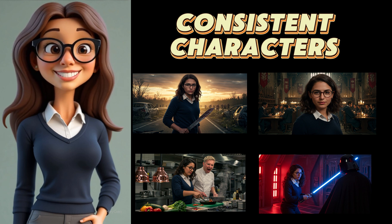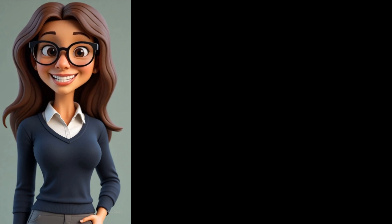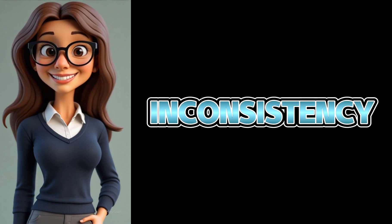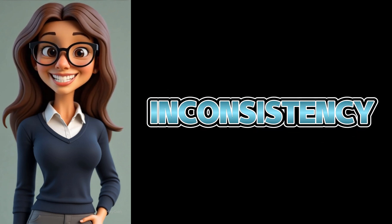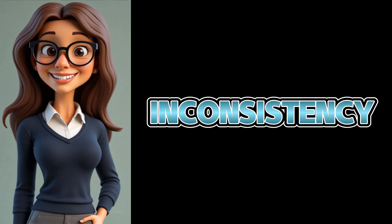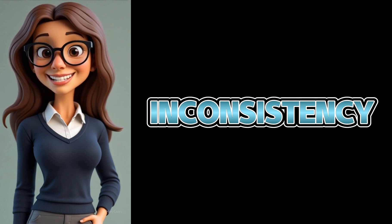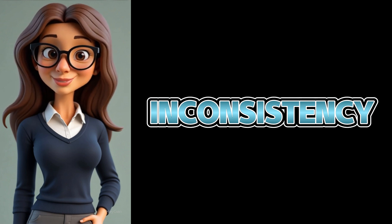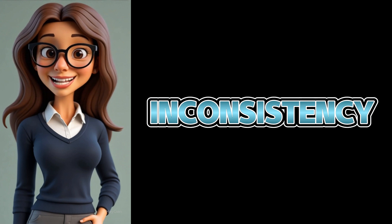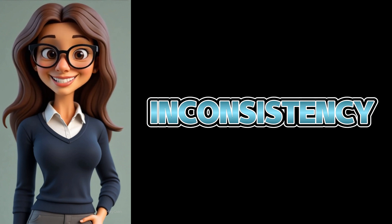One of the most common problems when working with AI image generators is character inconsistency. Sometimes the face changes, sometimes the hair, sometimes even the outfit. And that makes visual storytelling really hard. That's why prompt crafting and seed locking are so important.